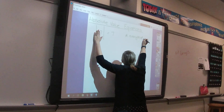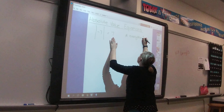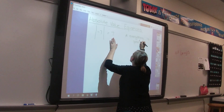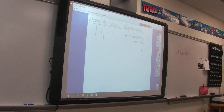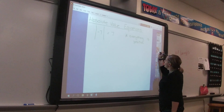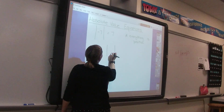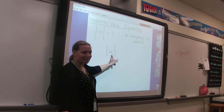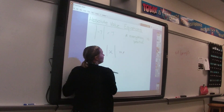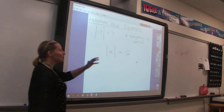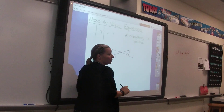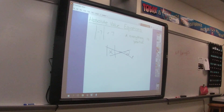Absolute value says everything is positive. Whatever we take, we're making it positive. So can we agree that the absolute value of something can never equal negative two? No — because absolute value is always positive. That's not mathematically possible. Agreed.